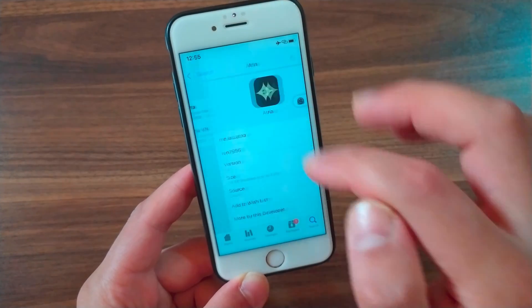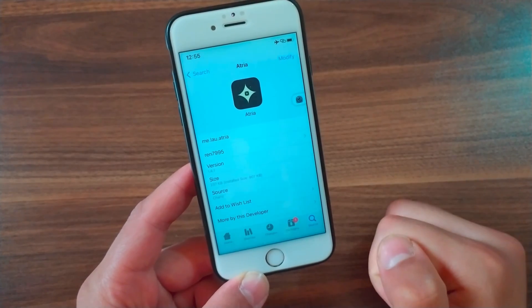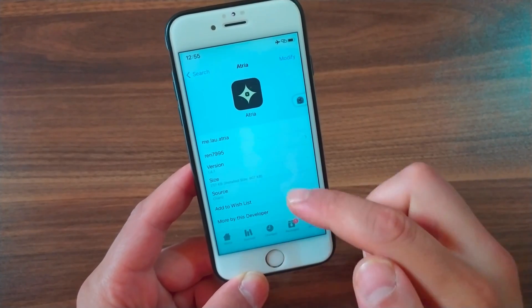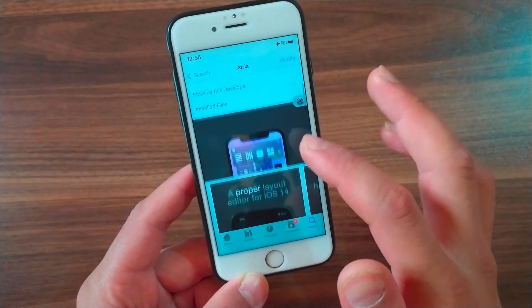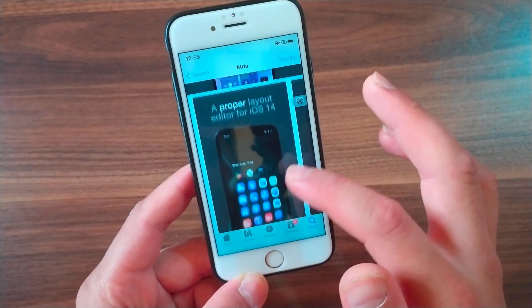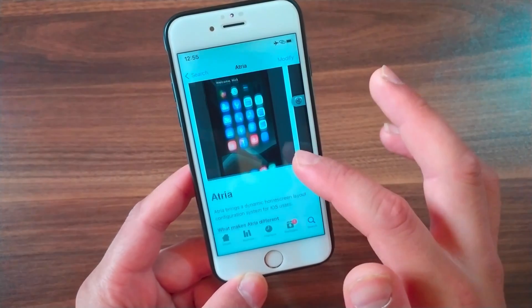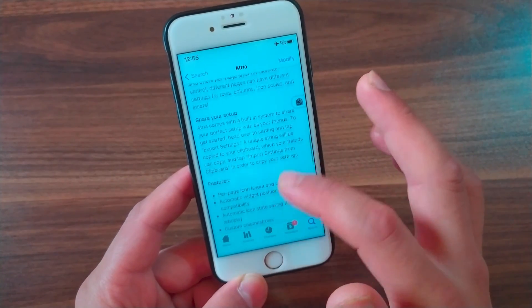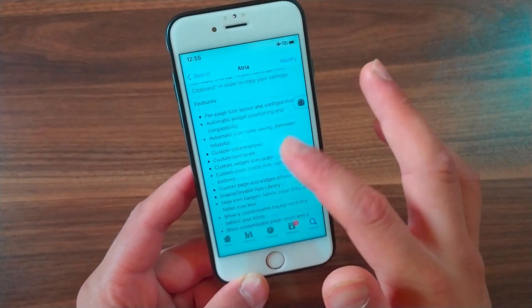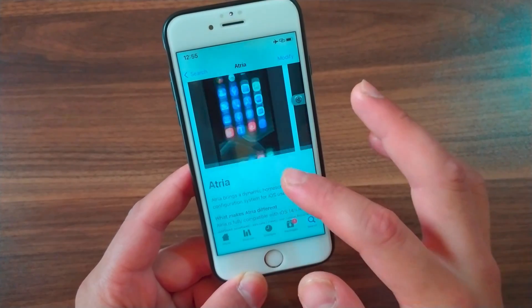After adding the source, go to Search and search for Etria. This is the tweak — Etria. As I said, it will allow you to manage the iOS home screen icon layout, and with it you can manage and change quickly the position and offsets of icons.